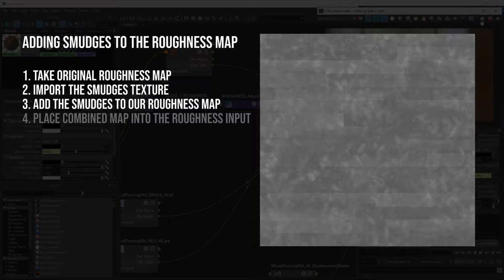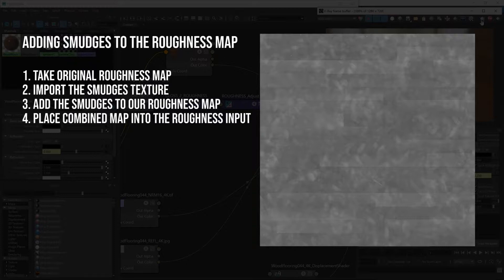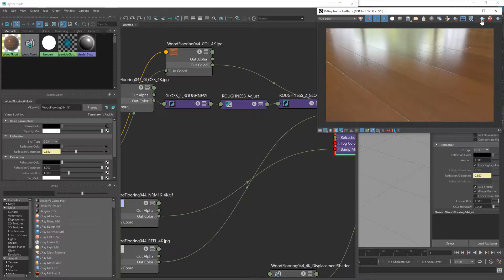So on the actual material, wherever there's footprints and smudges, the reflections will be more blurred, less reflective just in those areas, which is exactly the effect that we want. Once we have this combined roughness map, we'll then feed that into our wooden floor material.